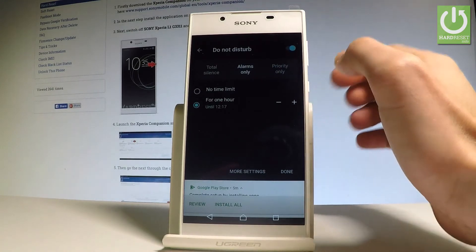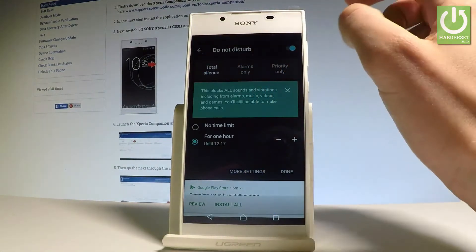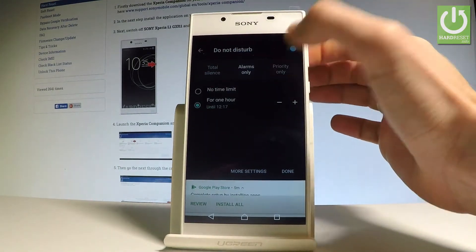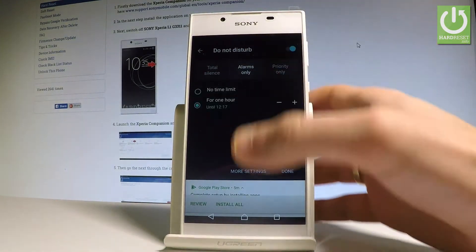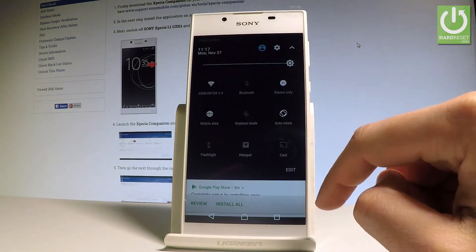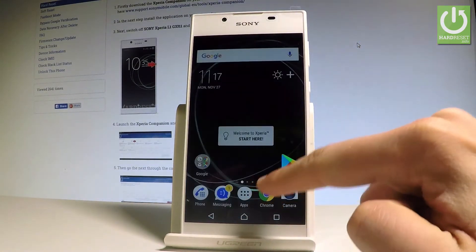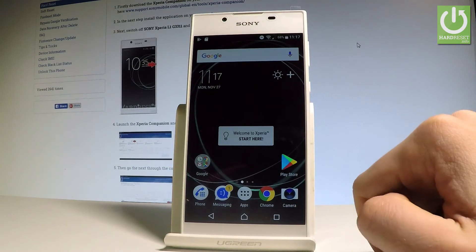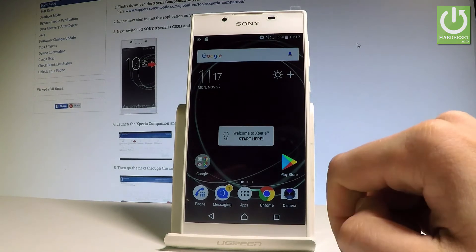You can choose your mode: Total Silence, Alarms Only, or Priority Only. For example, let me switch on Alarms Only — tap Done, and as you can see, this is the Do Not Disturb icon, indicating you are now using this mode.